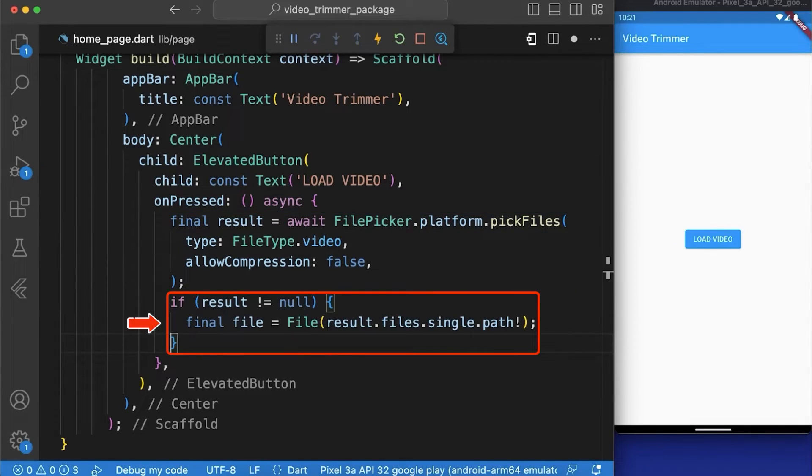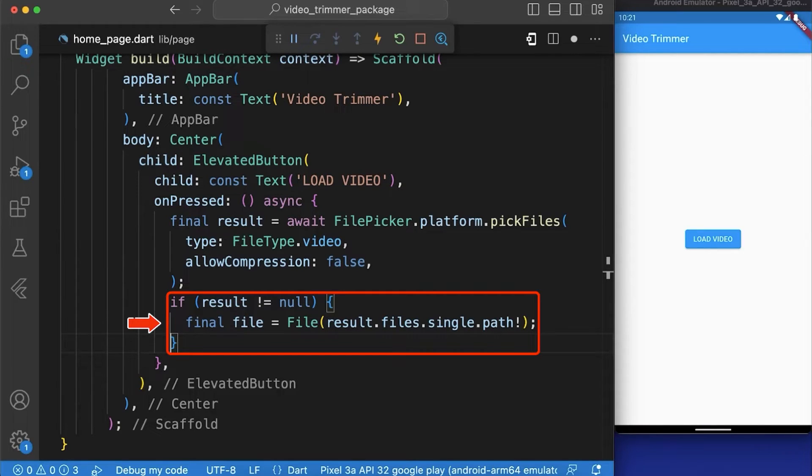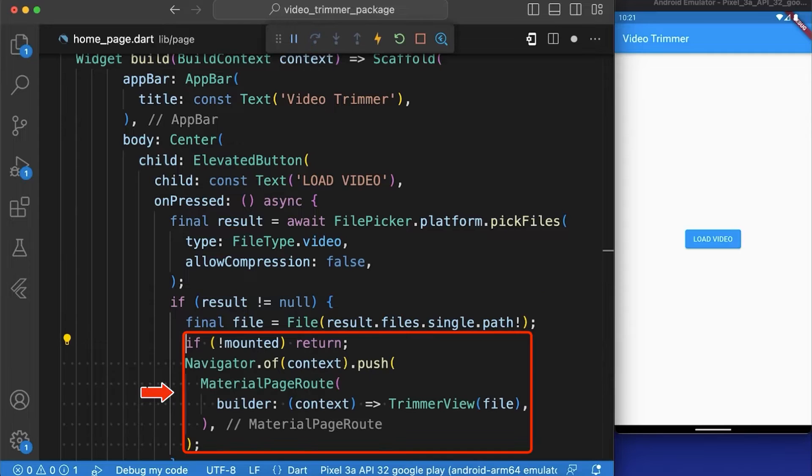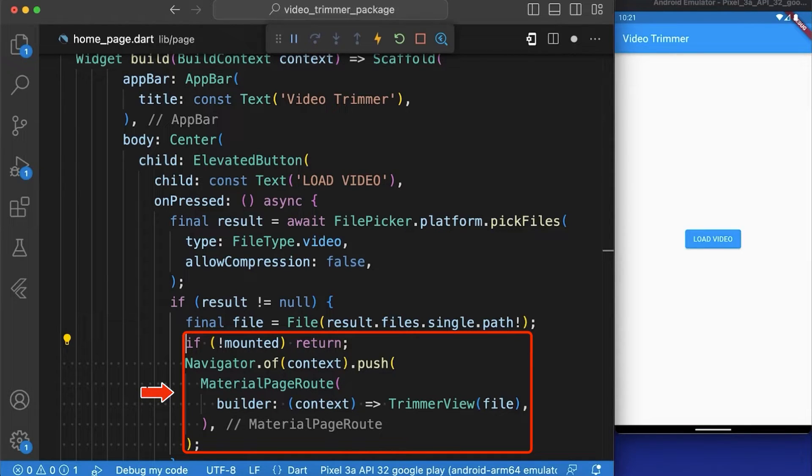Now here we have checked that if the result is not null then assign the file object to a variable named file and then check if the widget is still mounted then navigate to a new screen named trimmerView with the file passed as a parameter.